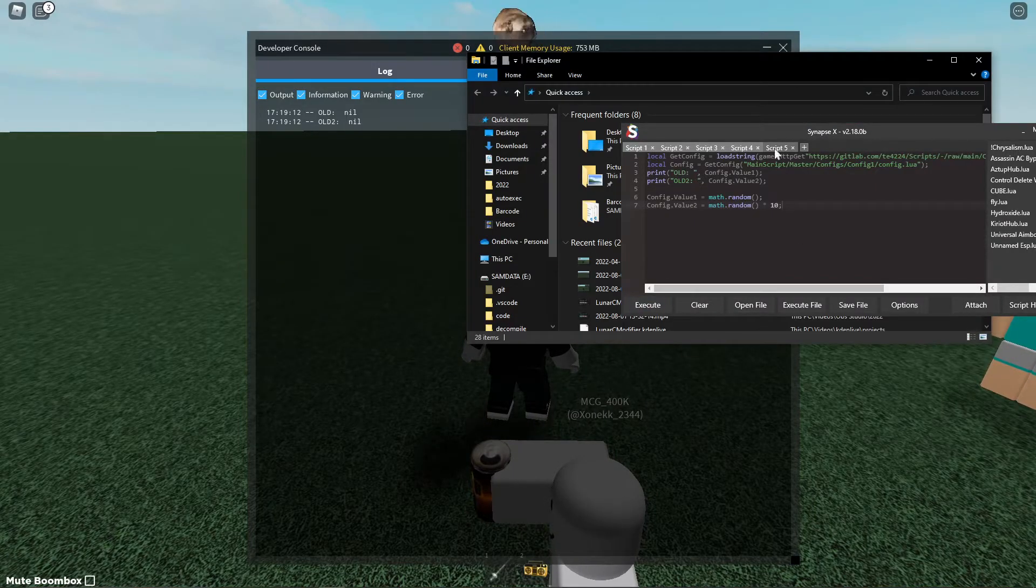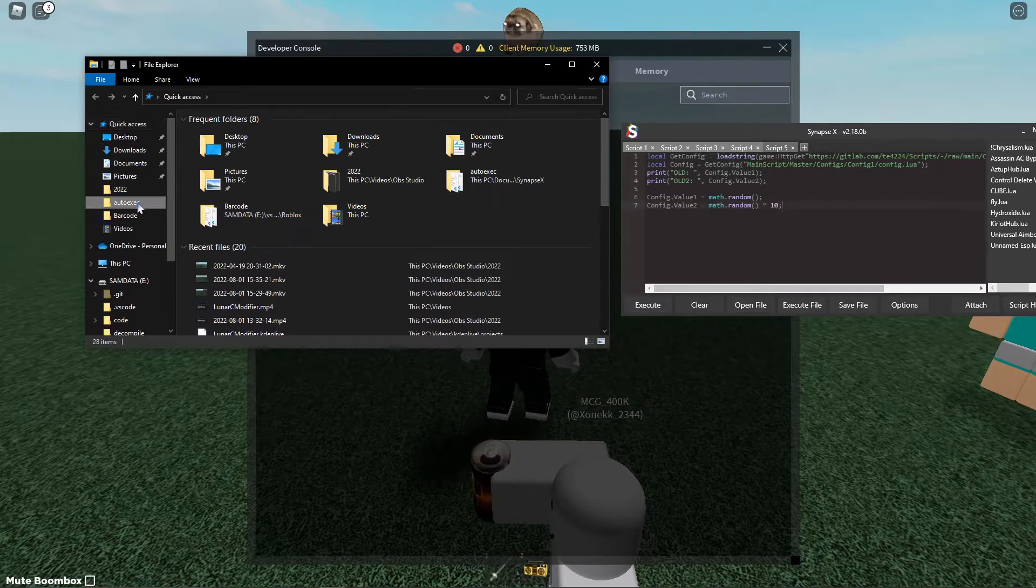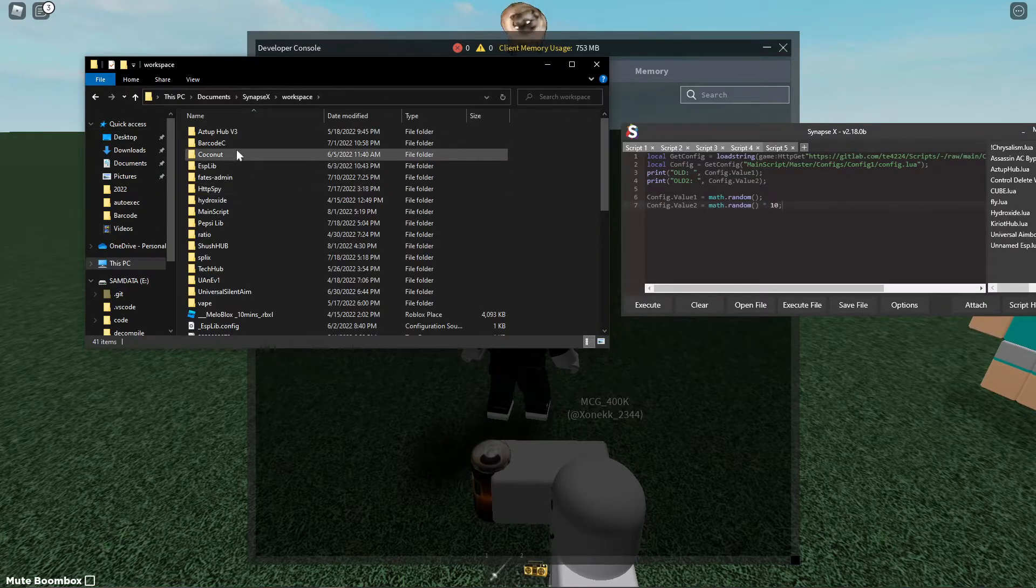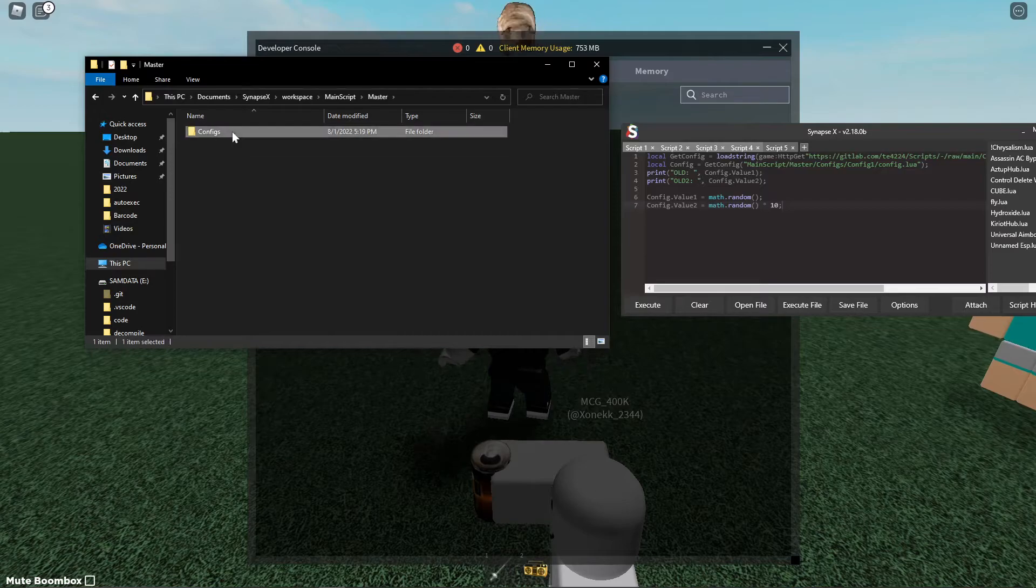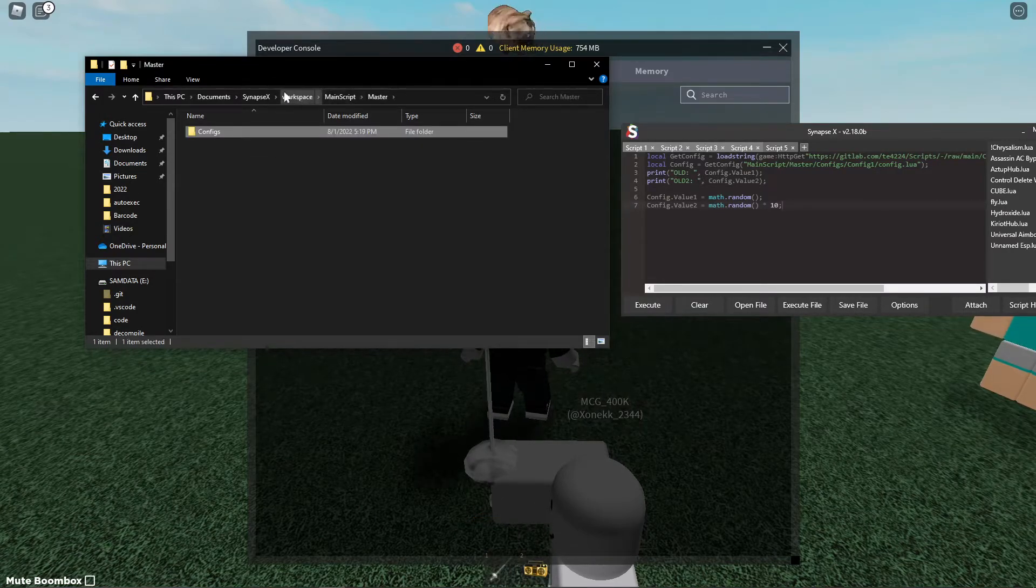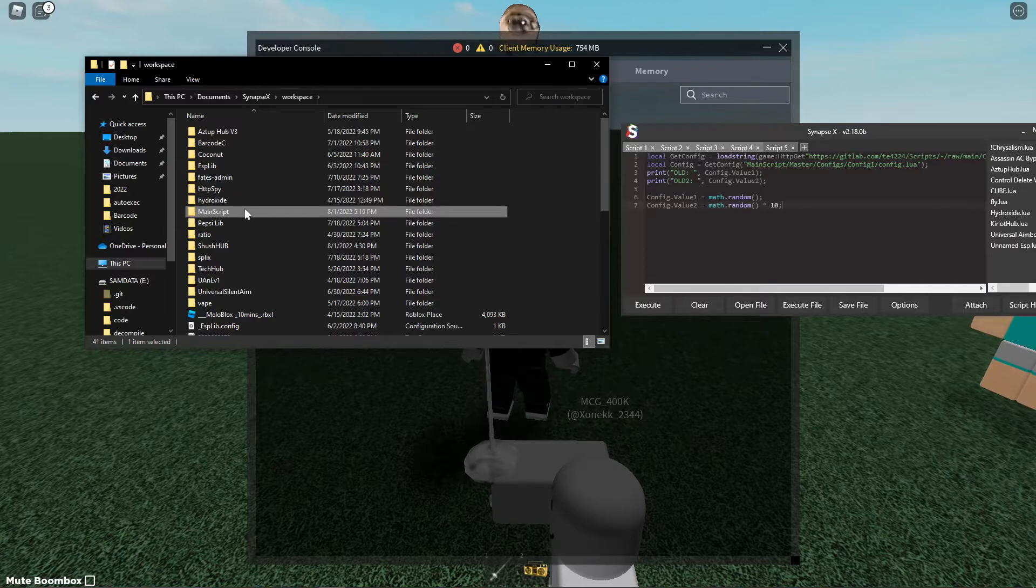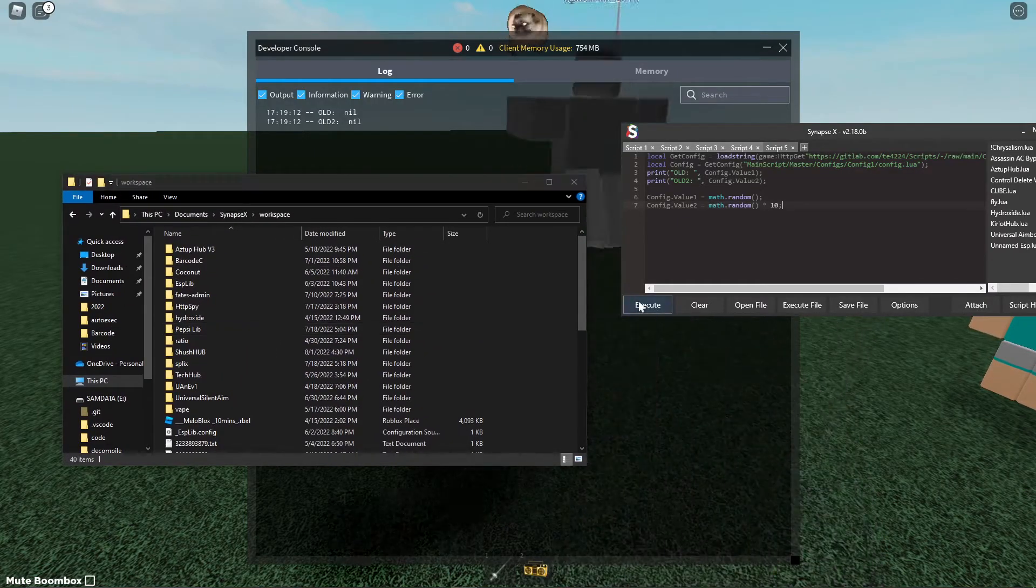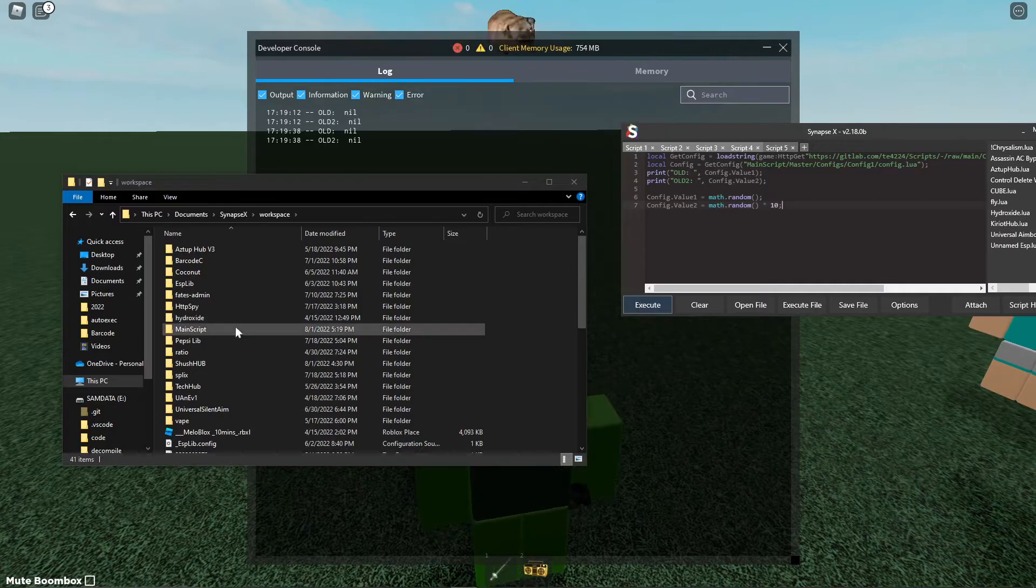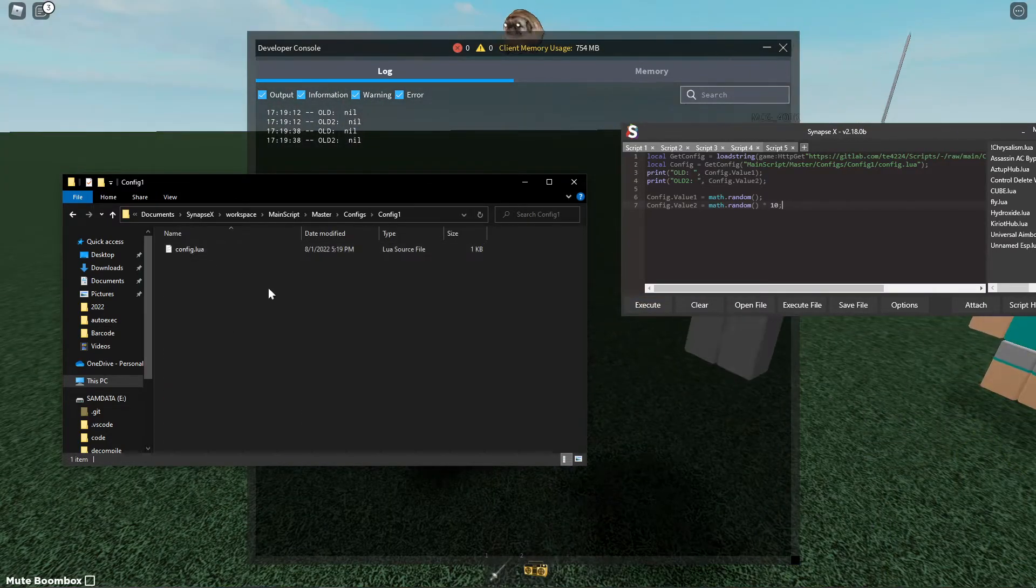See I didn't show, let me show you now. If I go to my Synapse workspace you see main script, master, configs, config1, config.value1. But what happens if this doesn't exist? This folder doesn't exist. Well you see whenever I execute it'll go ahead and it'll create each every individual folder.